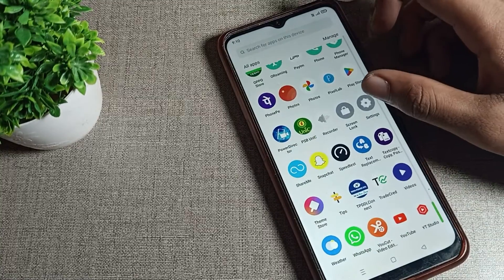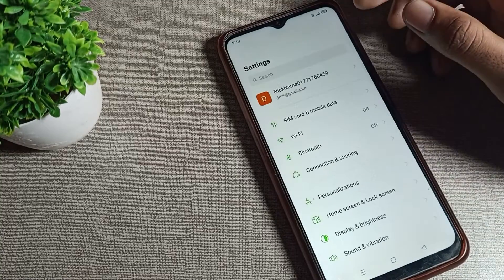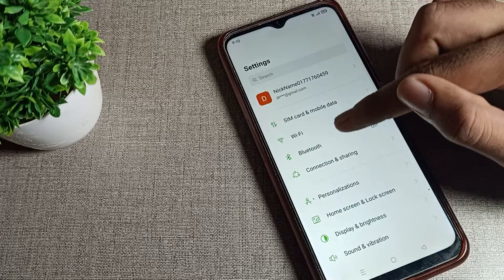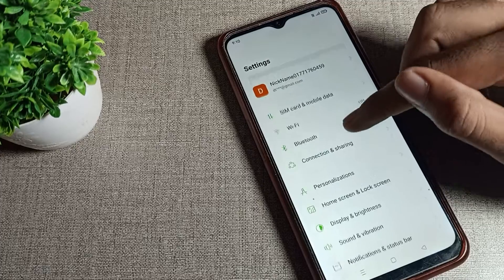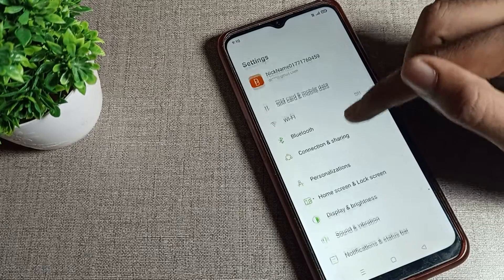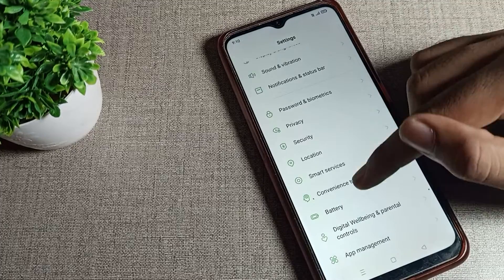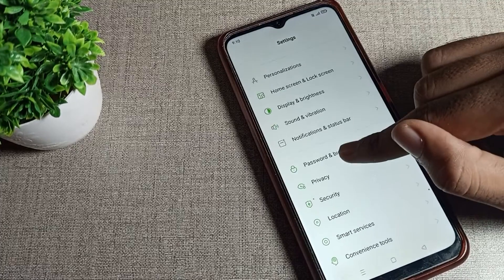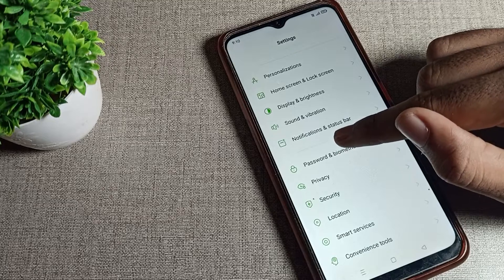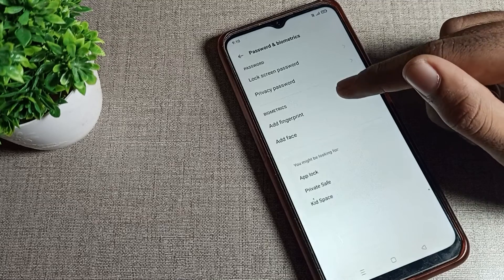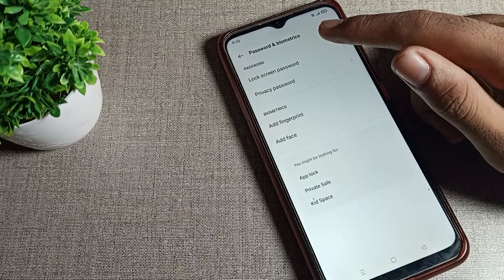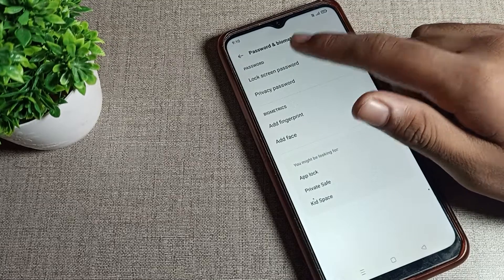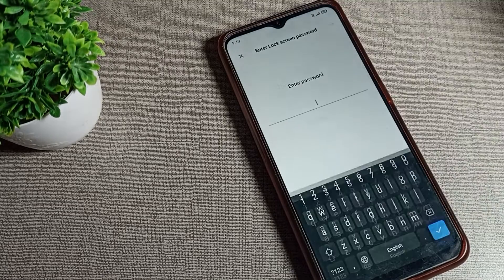Let's open your phone settings. After opening phone settings, scroll down and you can see the password and biometric setting. Click on your lock screen password and tap here.